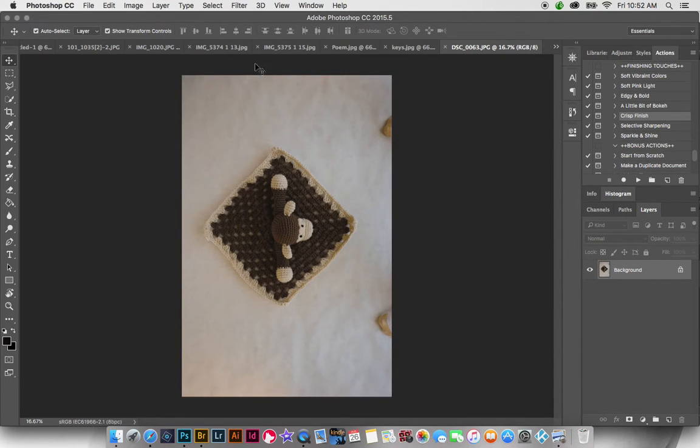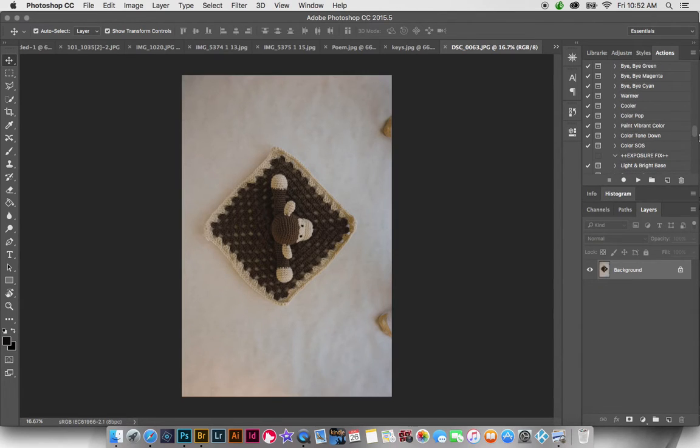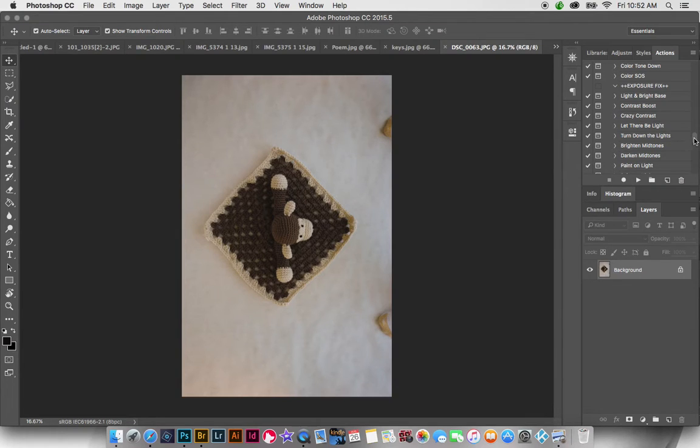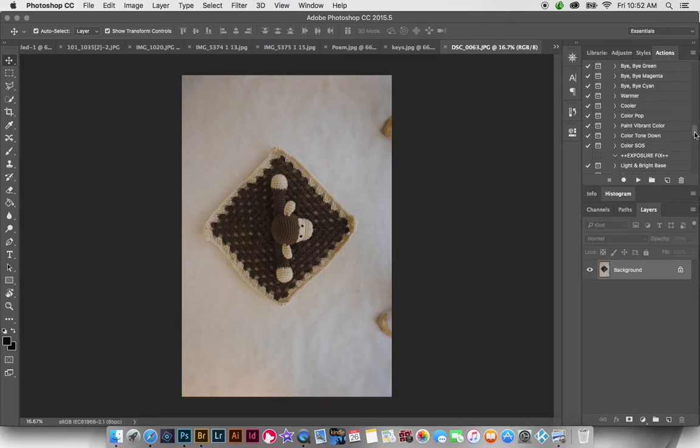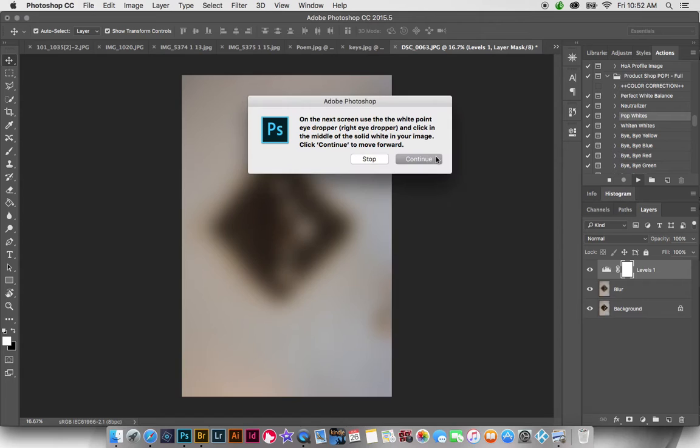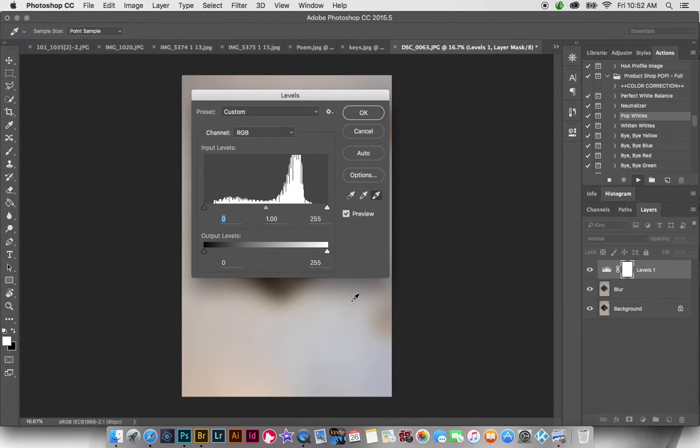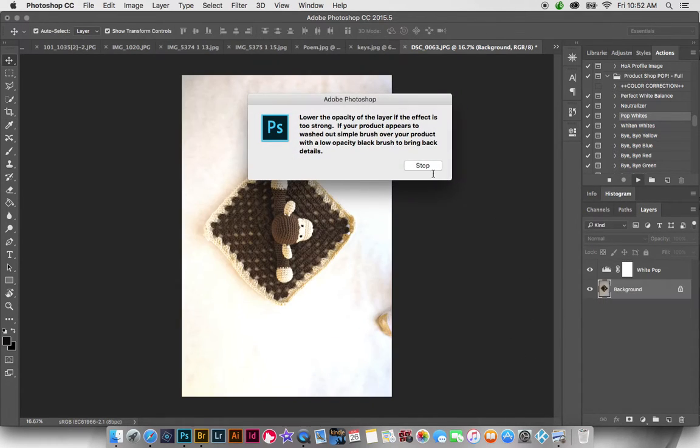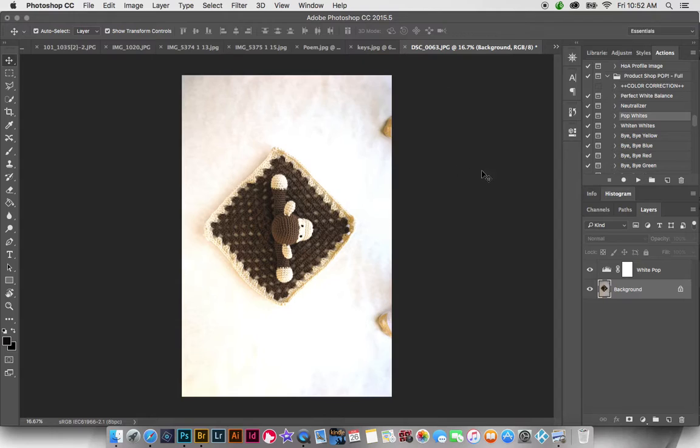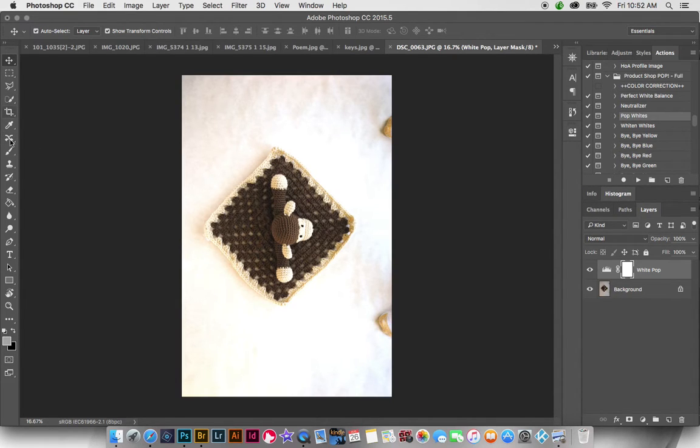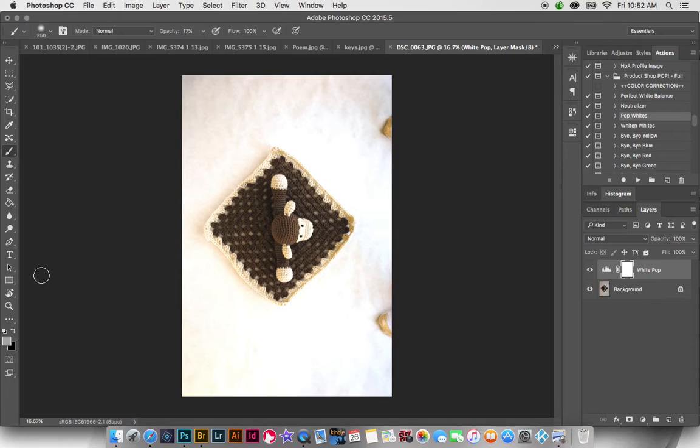And now what we need to do is we need to brighten this image some. And since this is on a white background, we're going to go ahead and we are going to play pop whites. And so that kind of helps us pop the whites out a little bit. It's a little bit too strong though over the little monkey. So we're just going to take our brush tool. We're going to make a black, we're going to use a black brush.